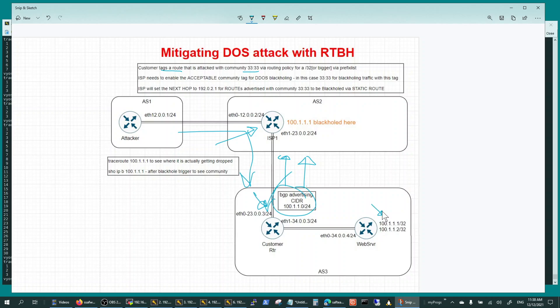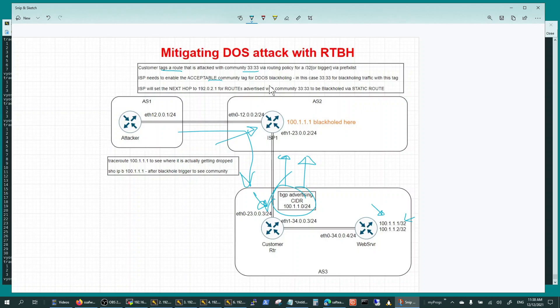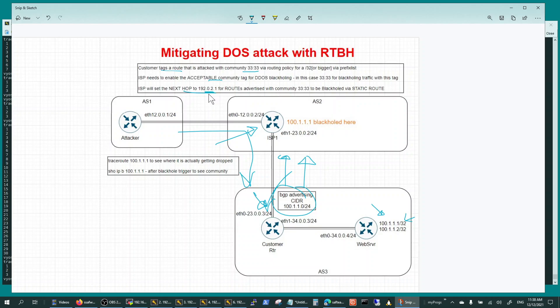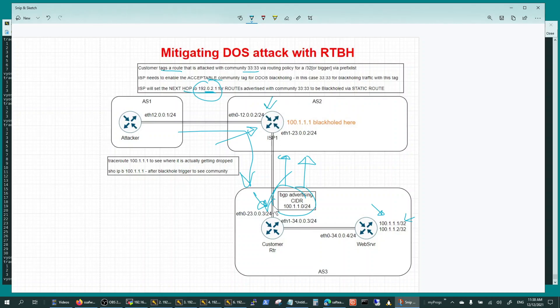Once that community is received by the ISP and accepted by him, he would set the black hole route setting the next hop to 192.0.2.1 - this is a reserved address - and then the traffic gets dropped right here instead of coming to you.